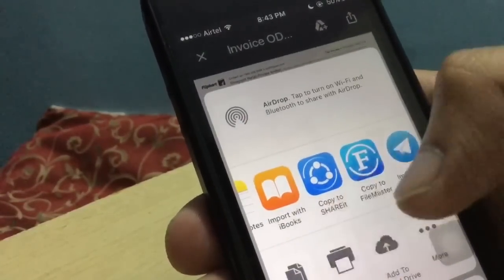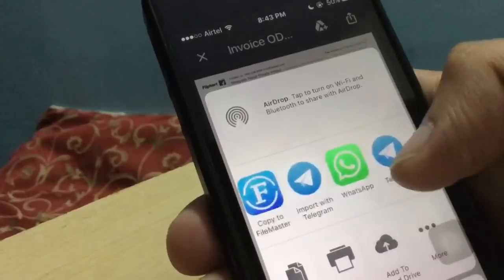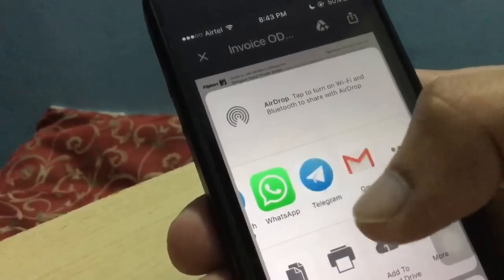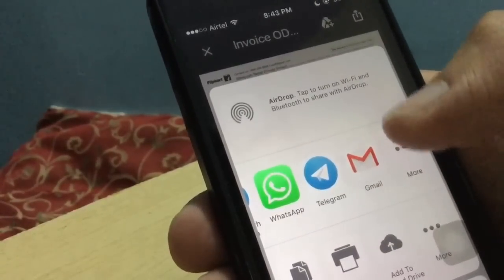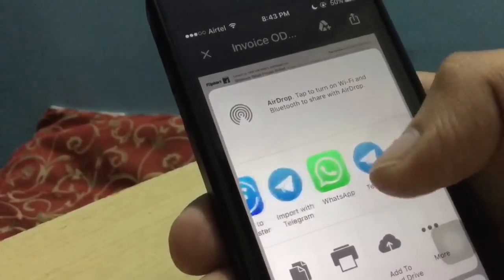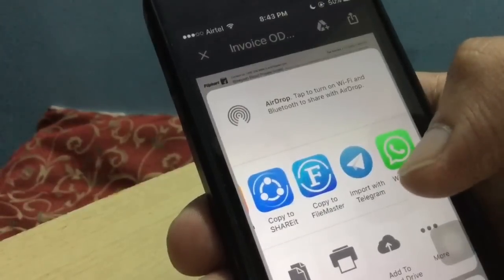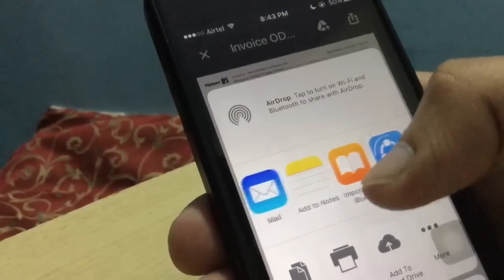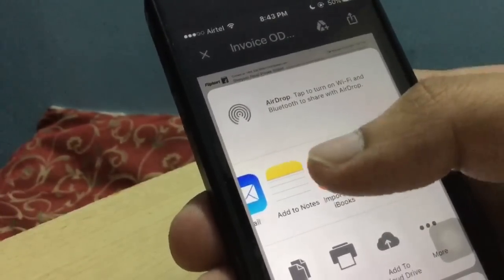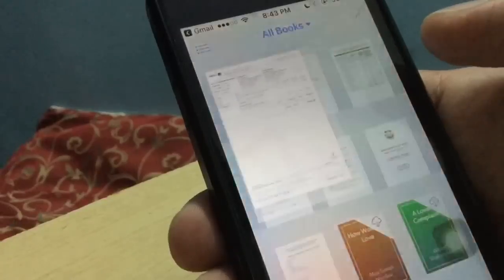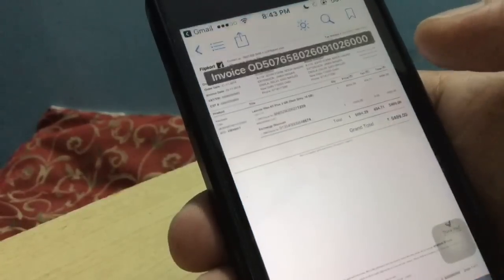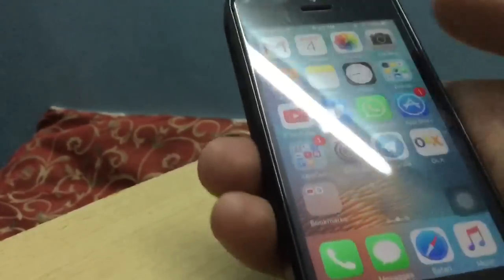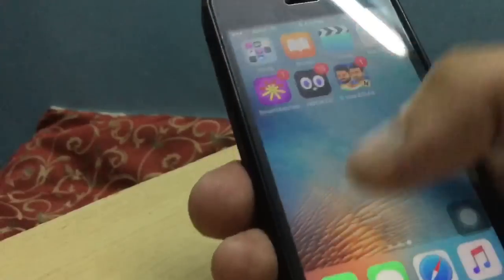You will see an option of 'Import with iBooks'. You can also share it directly to WhatsApp and Telegram from here without saving it on your phone. When I click 'Import with iBooks', it will also get saved to iPhone iBooks. It's actually quite simple and the file is saved.